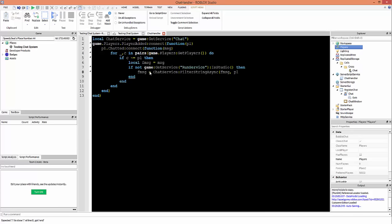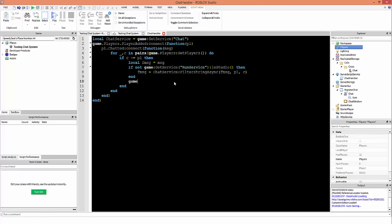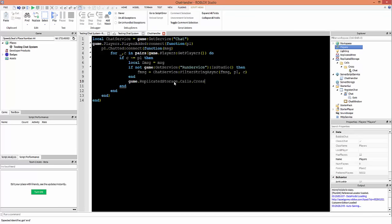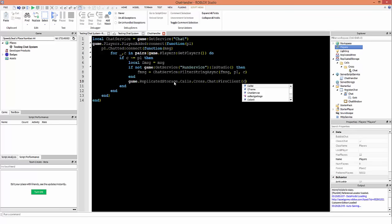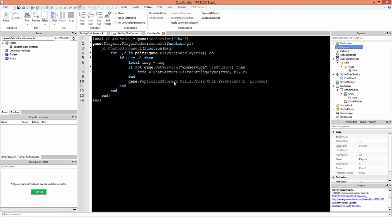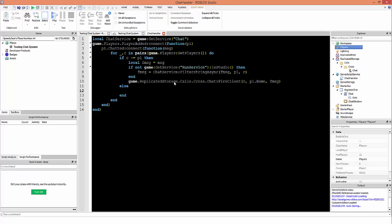The second argument to FilterStringAsync is the sender (pl) and the third is the receiver (c), so this filters the message for every individual player. Then: game.ReplicatedStorage.Calls.Cross.Chat:FireClient(c, pl.Name, fmsg) — we fire to the client who received the message, passing the player's name and the filtered message so the client can receive and process it on its own terms.